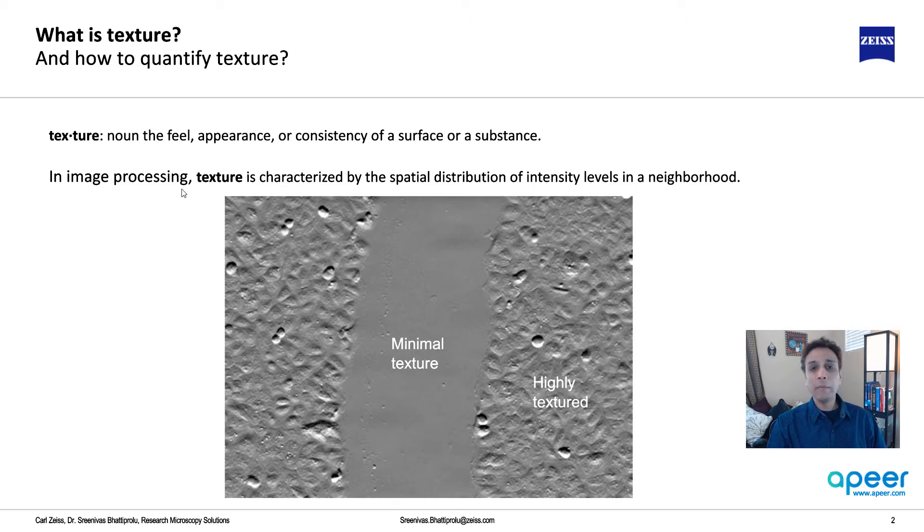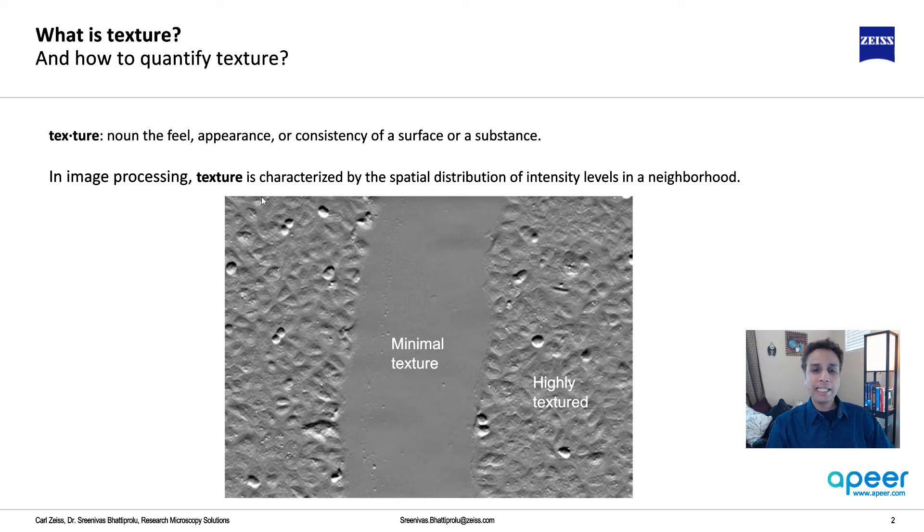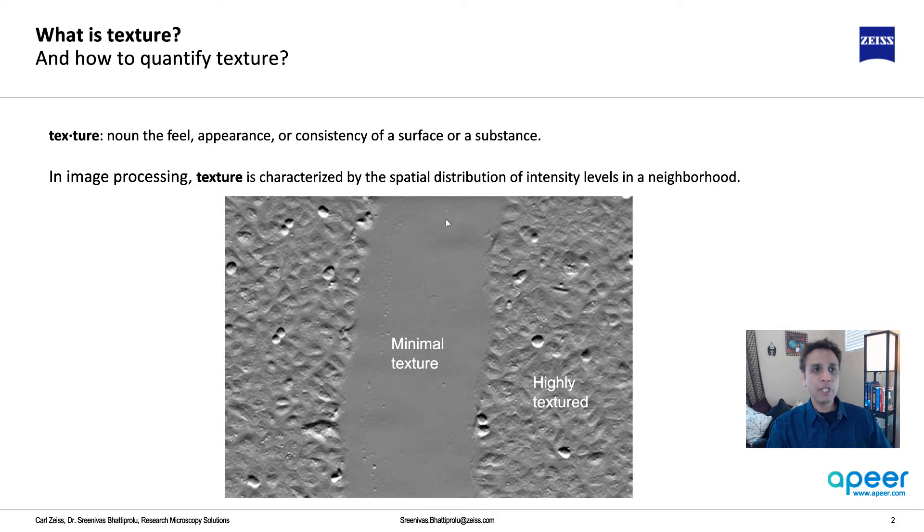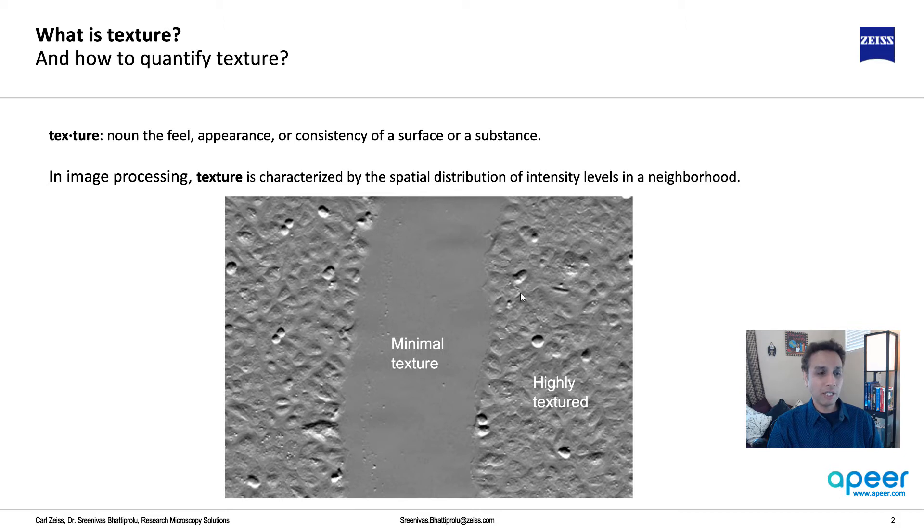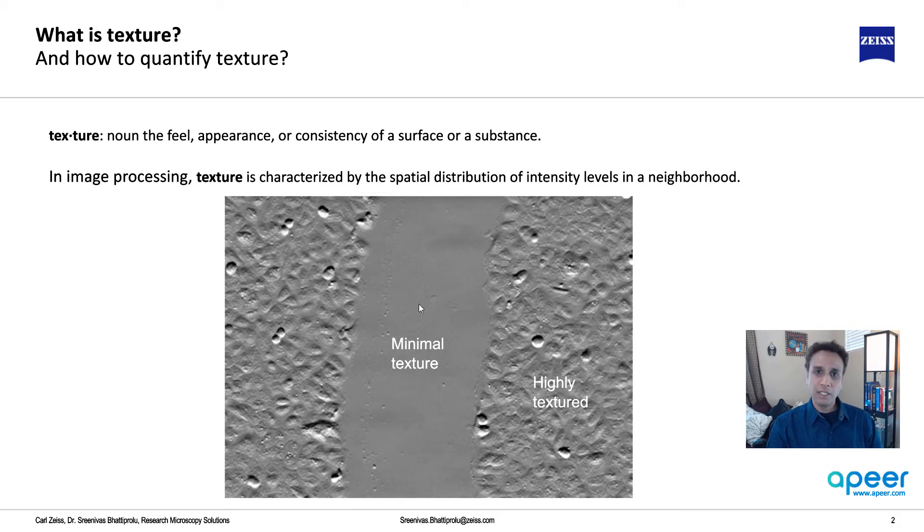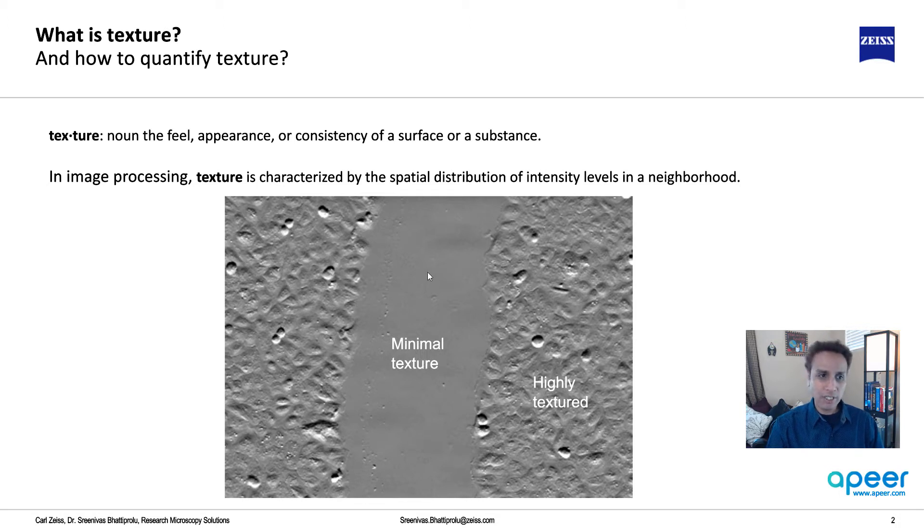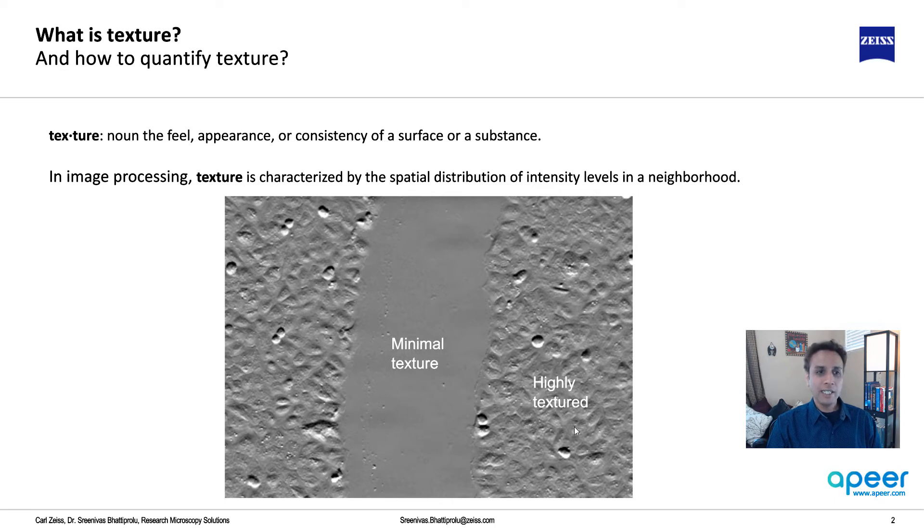In image processing, texture is characterized by the spatial distribution of your intensity levels. If you look at this specific image, you can tell that in this region it's very smooth, in other words minimal texture. But in this region on the right and left hand side, there are highly textured regions.